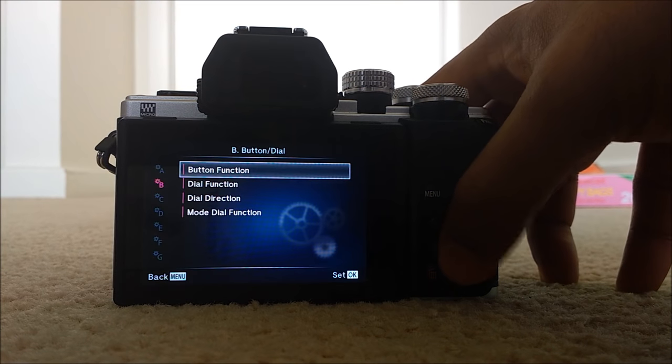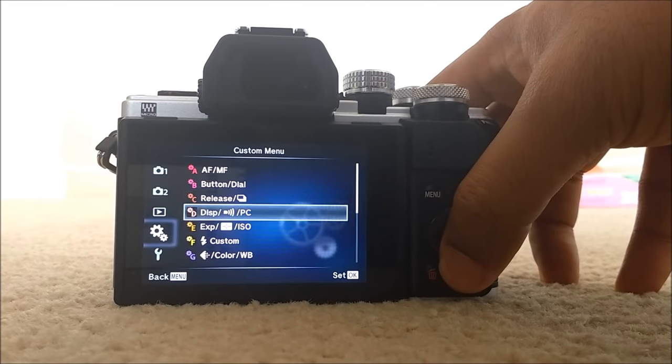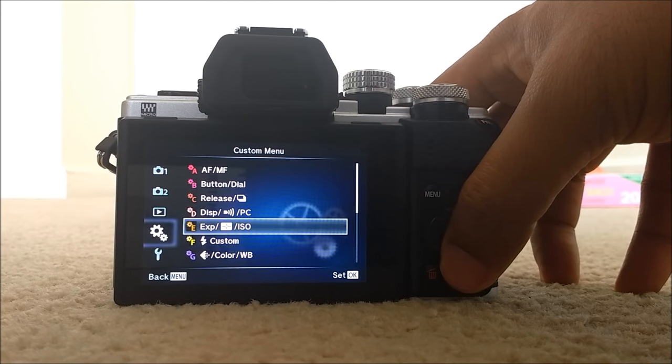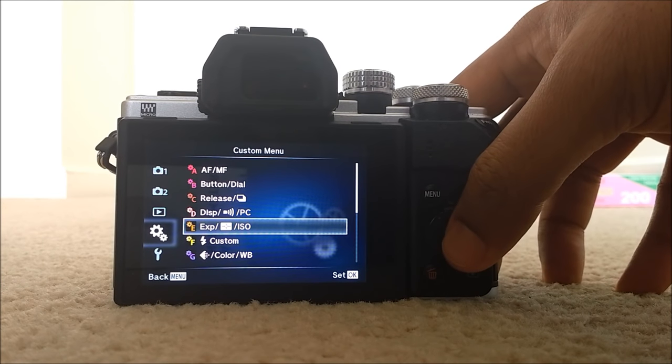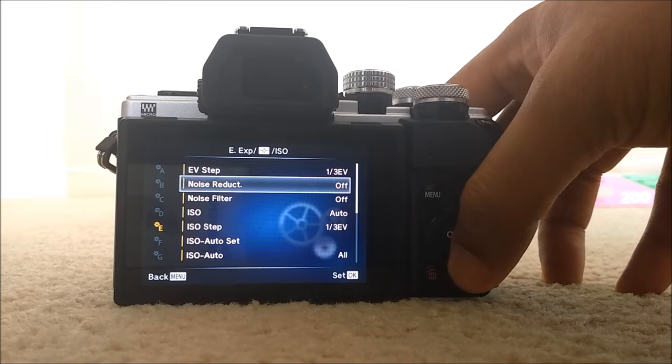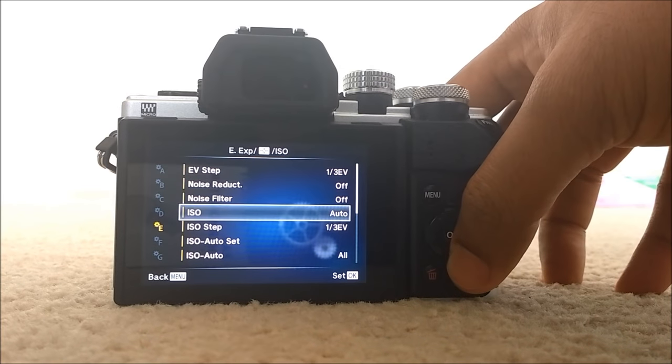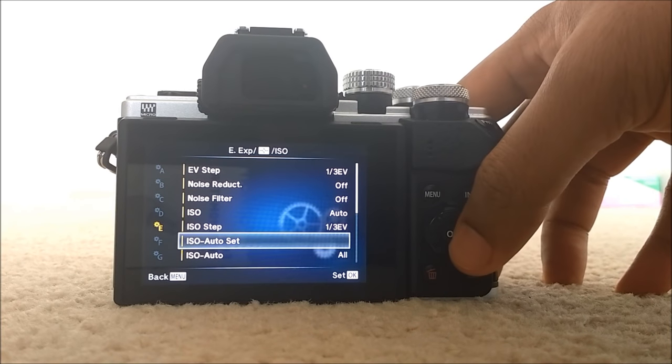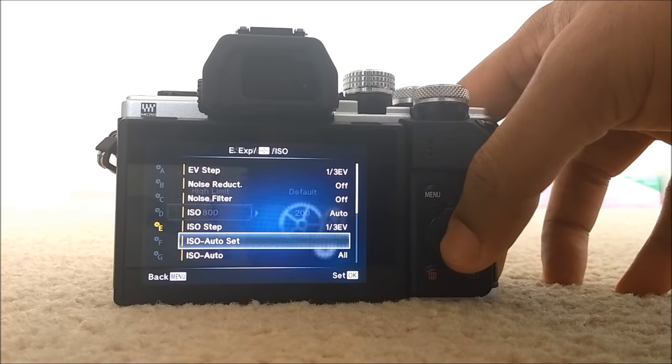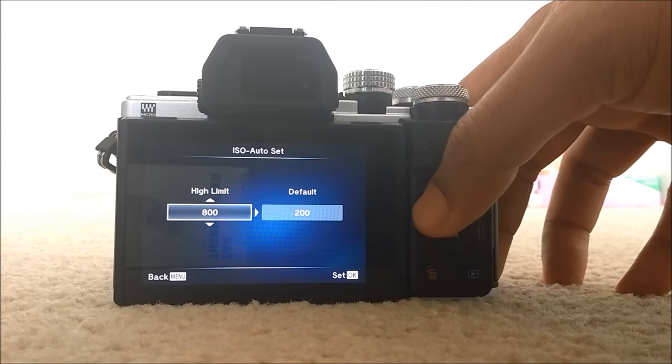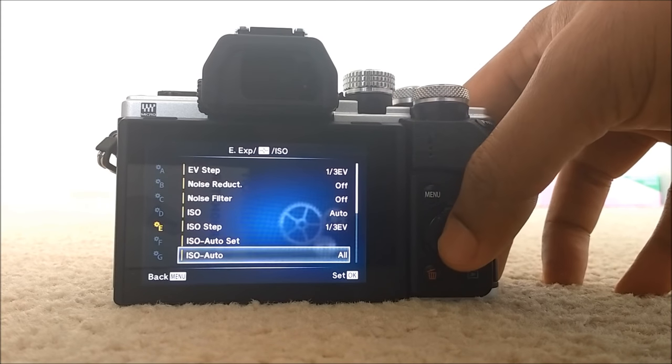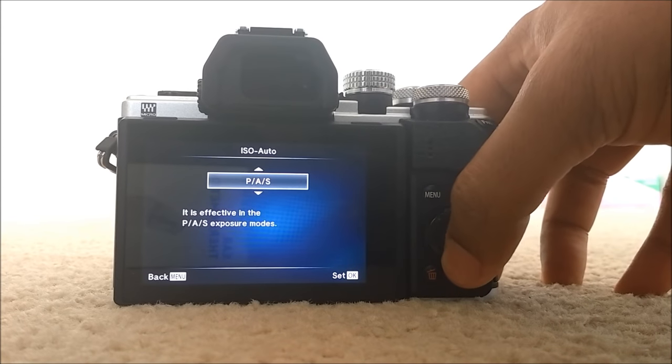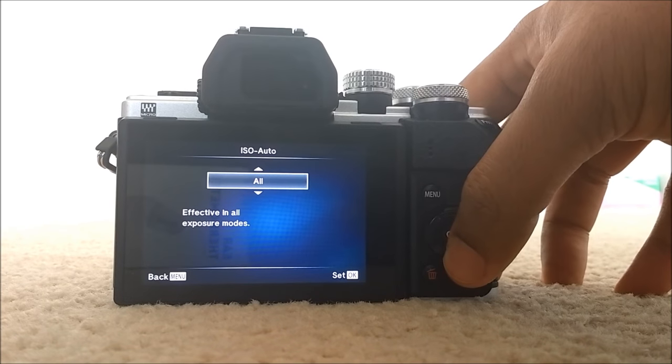So to activate auto ISO, you need to go to menu. And then, custom menu E, ISO auto. And ISO auto to all, not to PAS, to all.